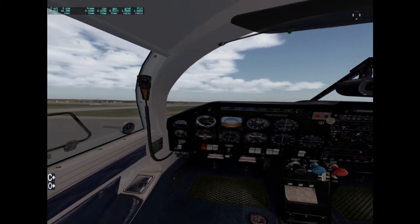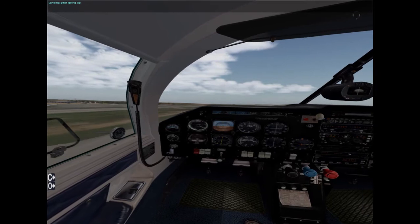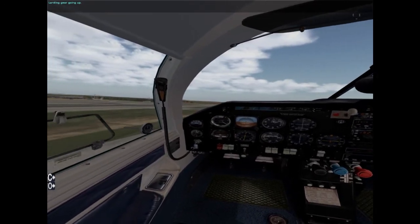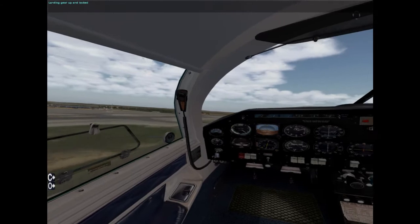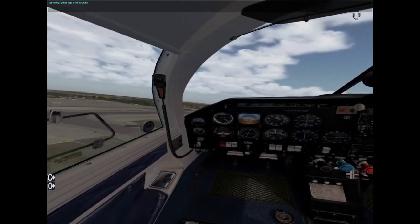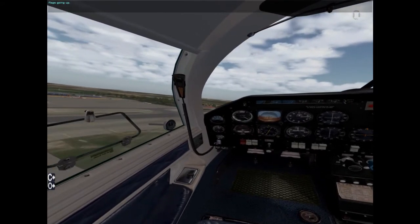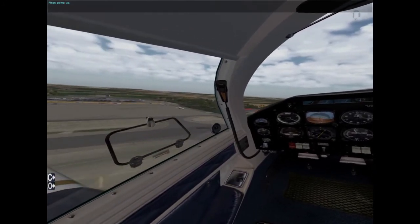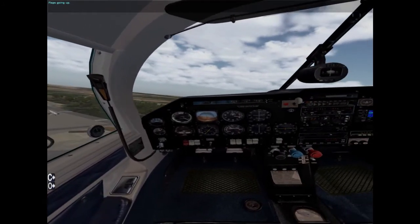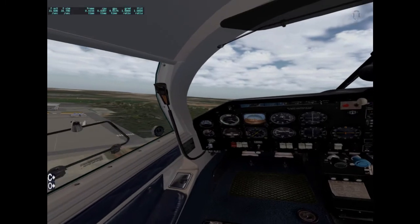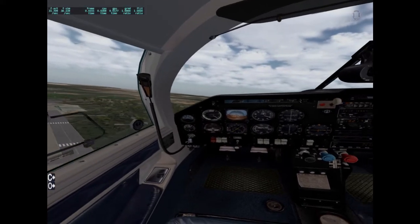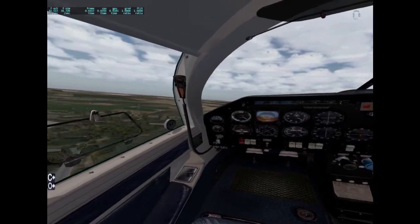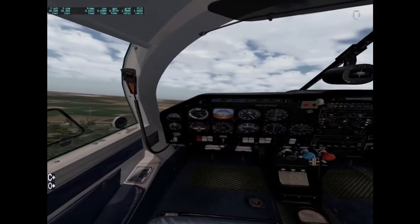Gear up. Landing gear going up. Landing gear up and locked. Flaps up. Flaps going up. That's a whole lot easier than fiddling around with knobs, especially when my hands are full with the throttle in one hand and the yoke in the other.